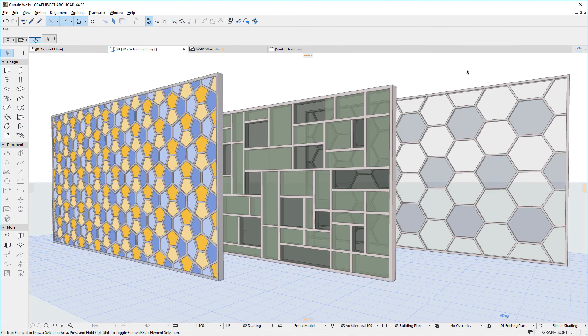Please watch all other clips in this playlist to fully familiarize yourself with all other enhancements of the renewed Curtain Wall Tool.